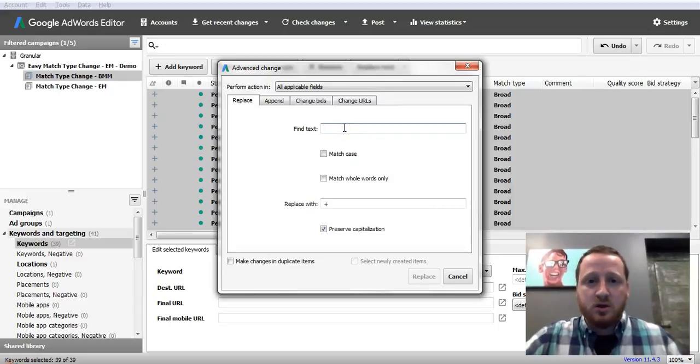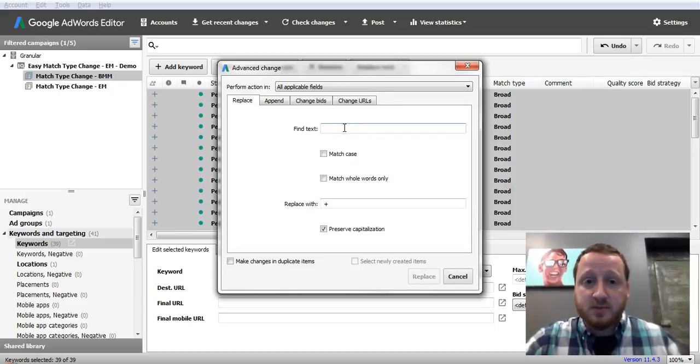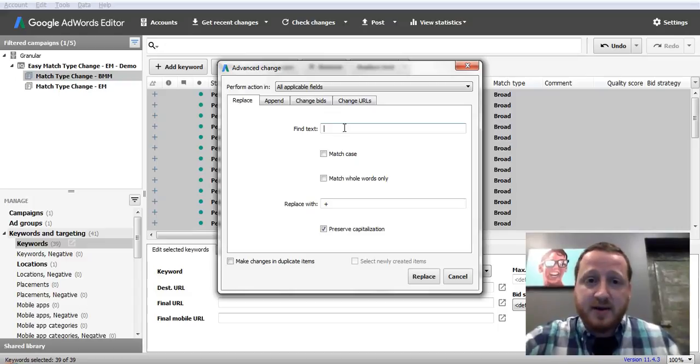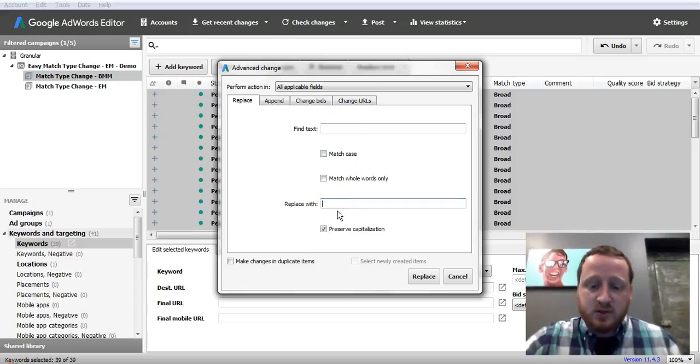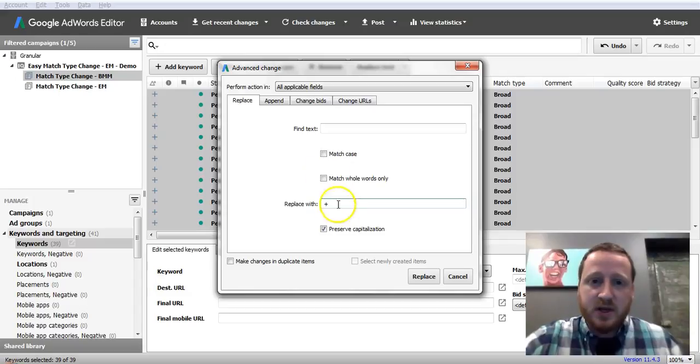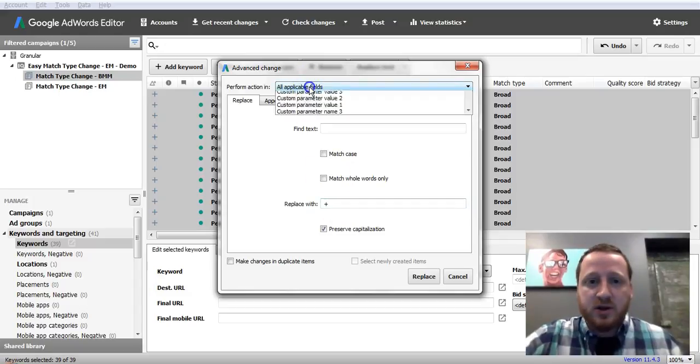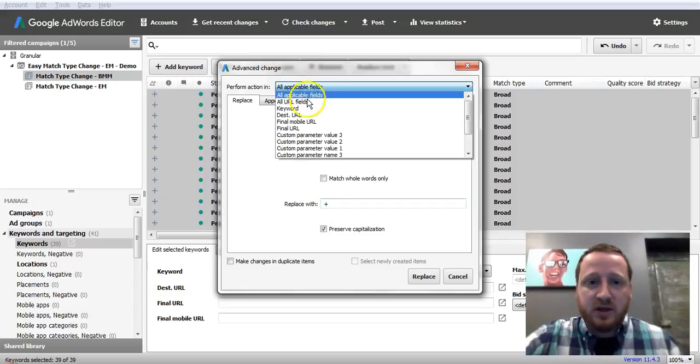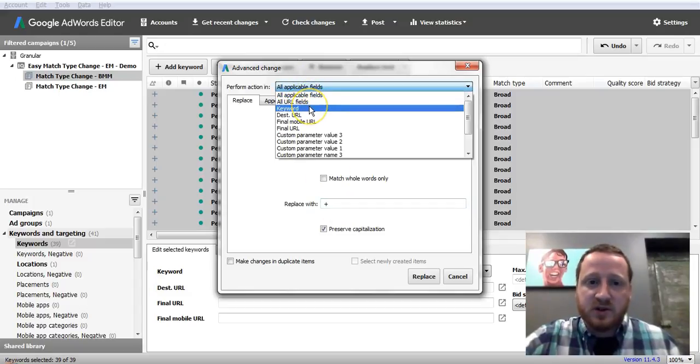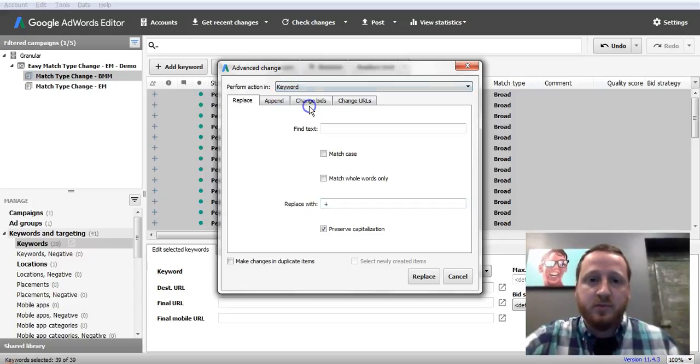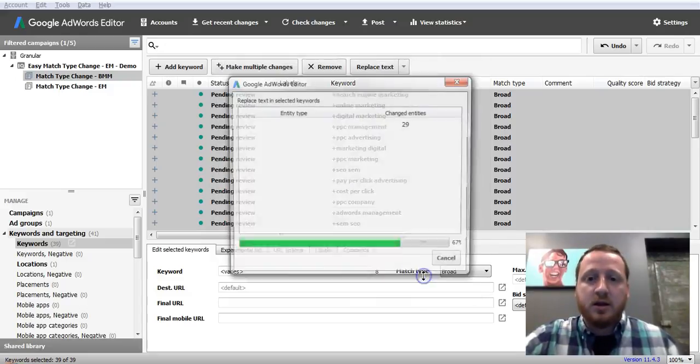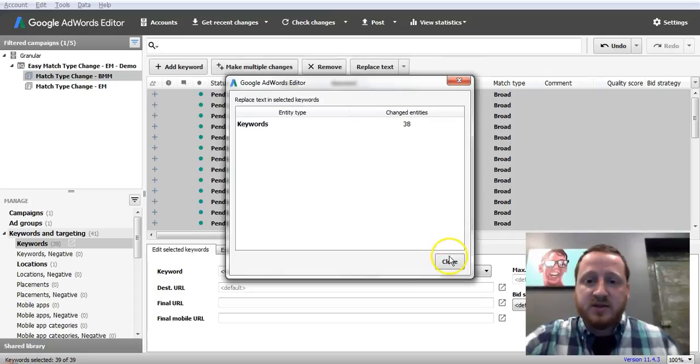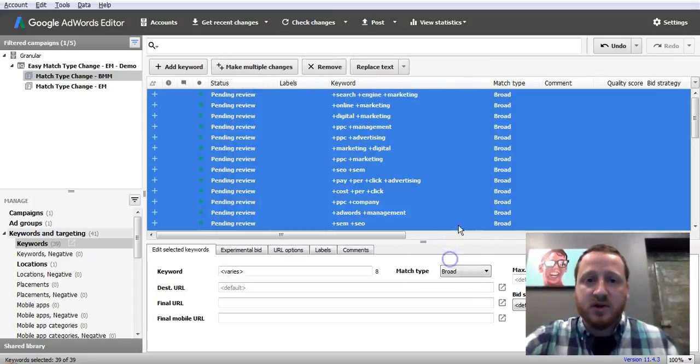So we'll just select all again, right click again, and this time we're going to replace text. And this time we're going to press the space bar, so we want to find a space and we want to replace with a space plus. And you want to do this only in the keywords, so select that up here. So we're finding a space, replacement the space plus, and then click Replace.